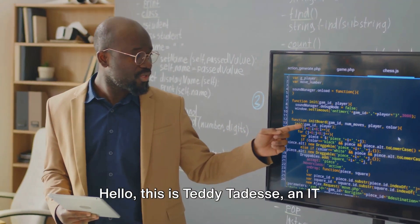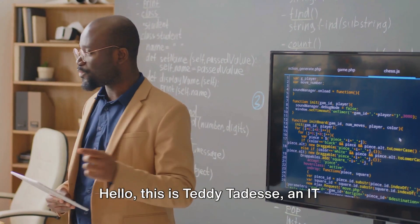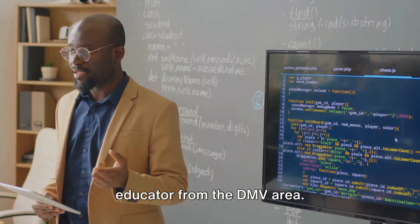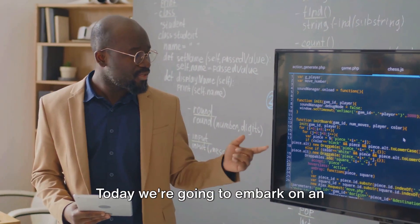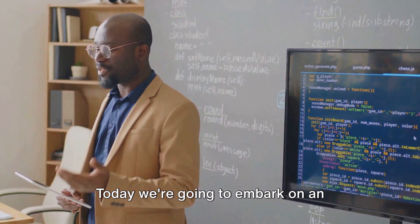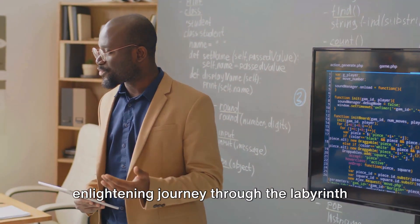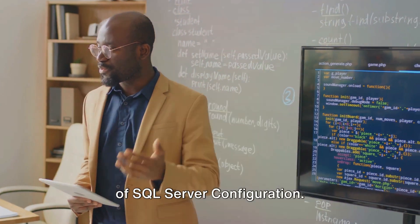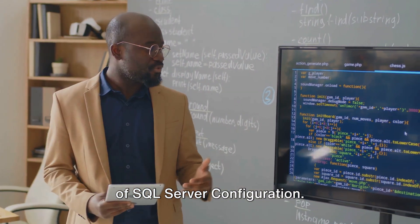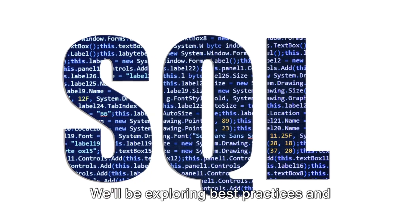Hello, this is Teddy Tedesi, an IT educator from the DMV area. Today, we're going to embark on an enlightening journey through the labyrinth of SQL Server Configuration.